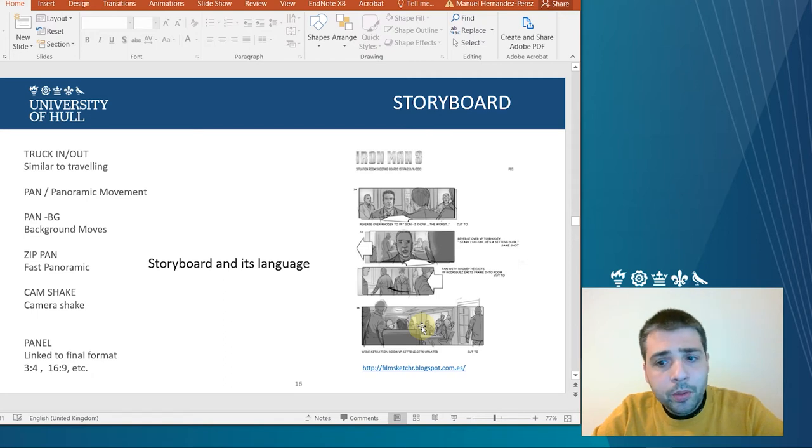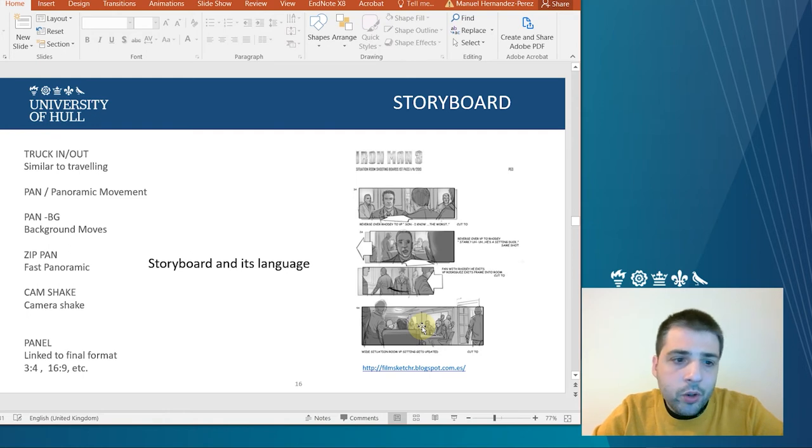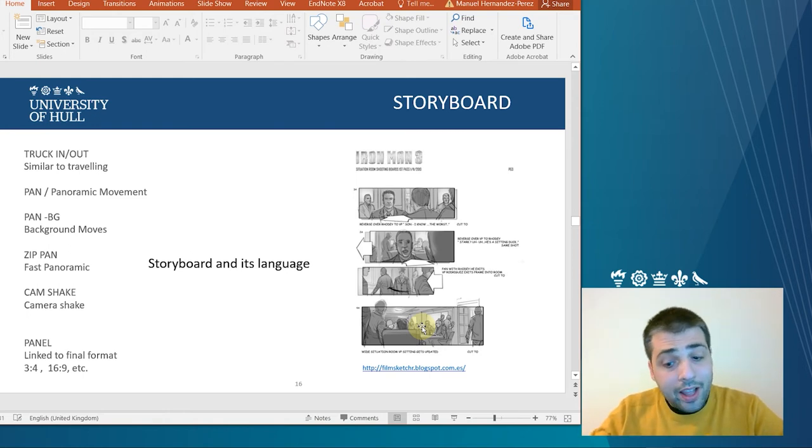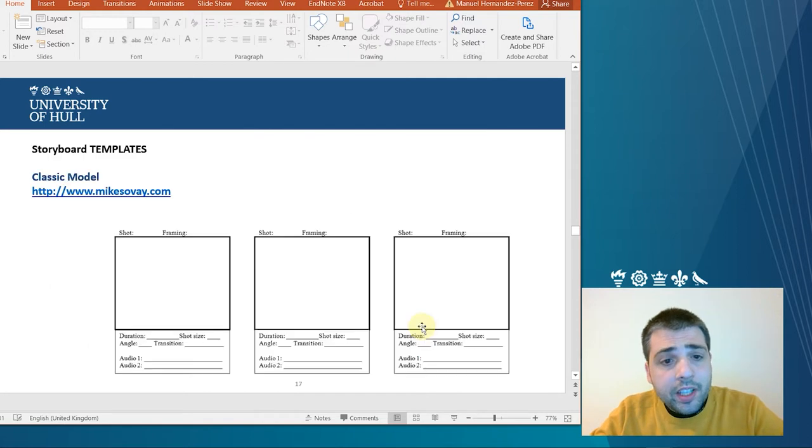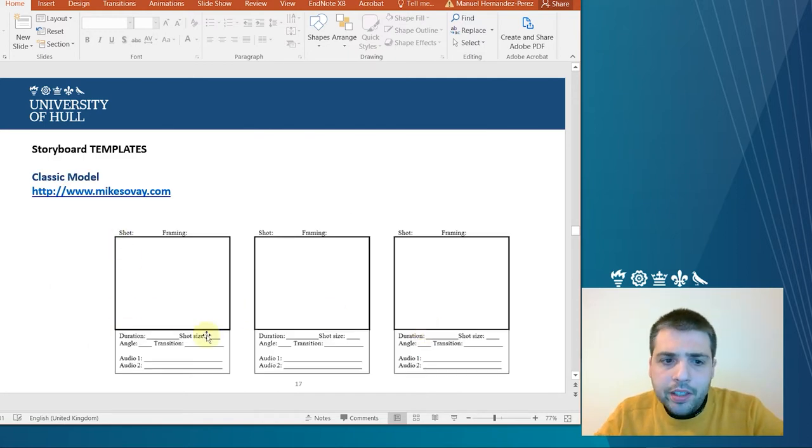There are some language terms related to the cinema that you might be familiar. If you have read about the storyboards before, like for example, pan or zip, camera shake.